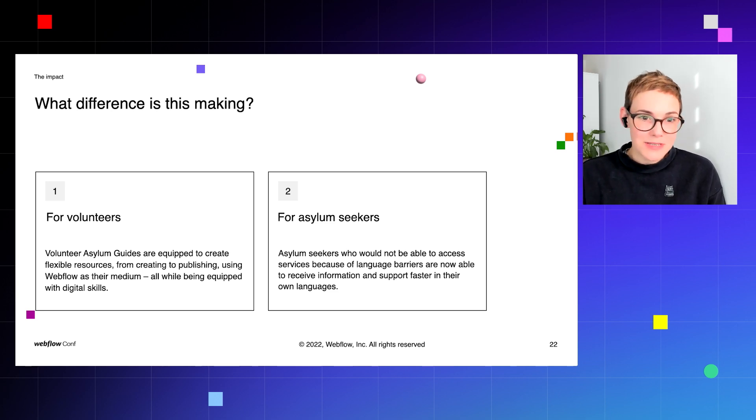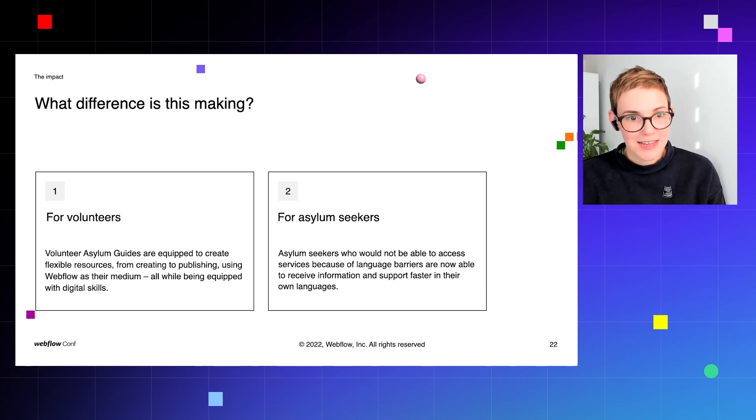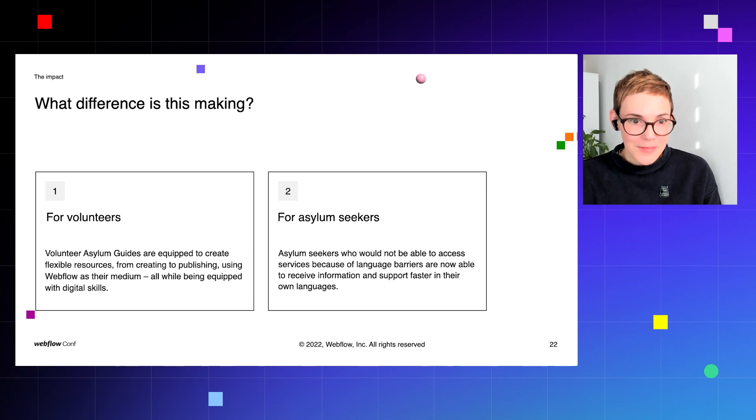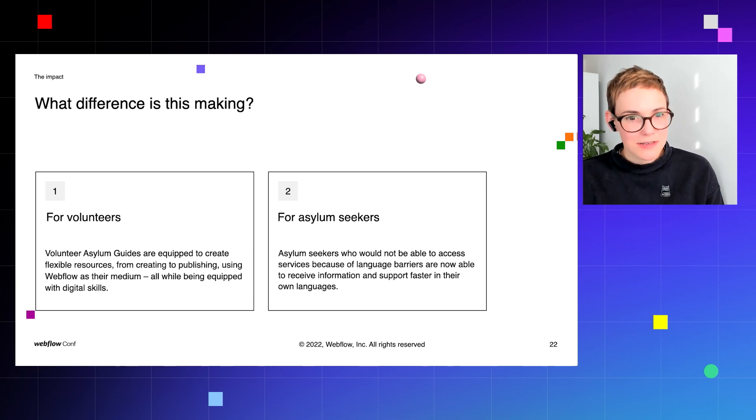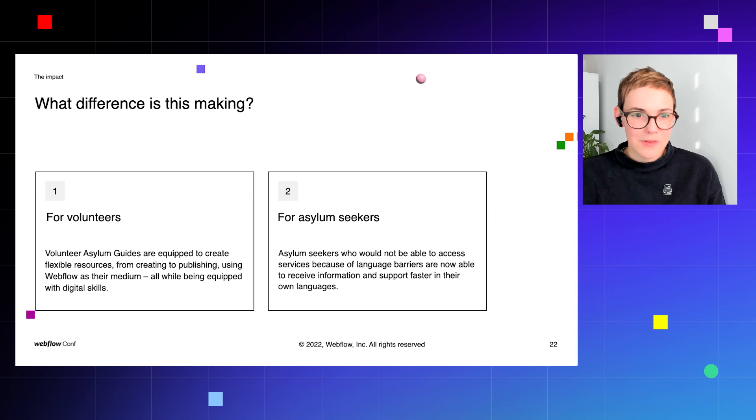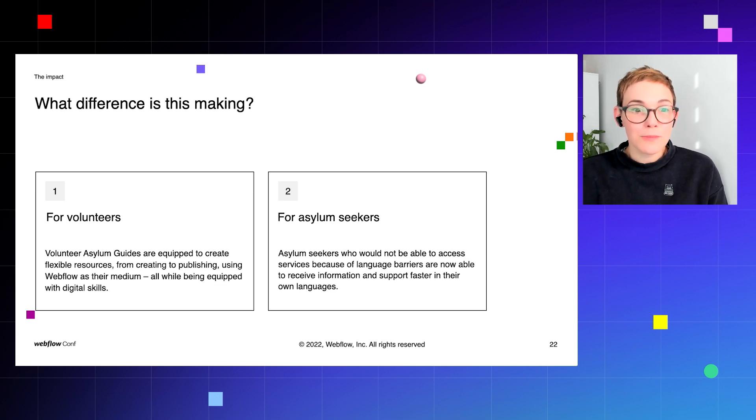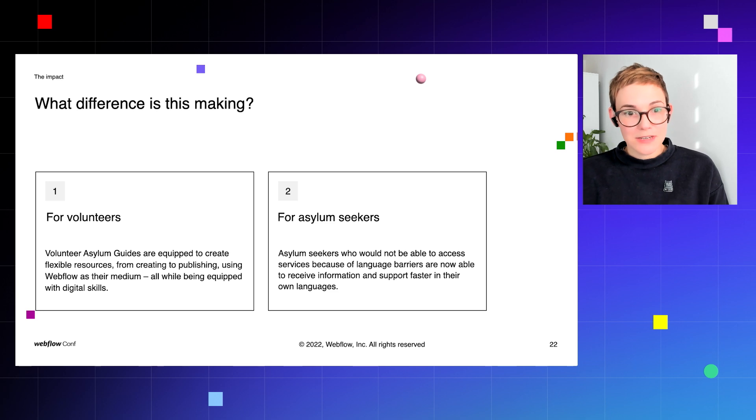So for volunteers, the Asylum Guides are equipped to create the flexible resources all the way right from the start to publishing it using Webflow as their medium. And they're also being equipped with digital skills as well. They're using platforms like Google Slides and Loom, which means they're being equipped with the digital skills to use these things.